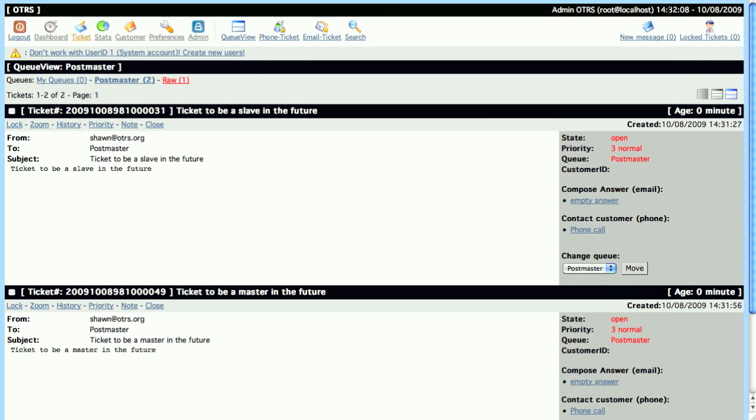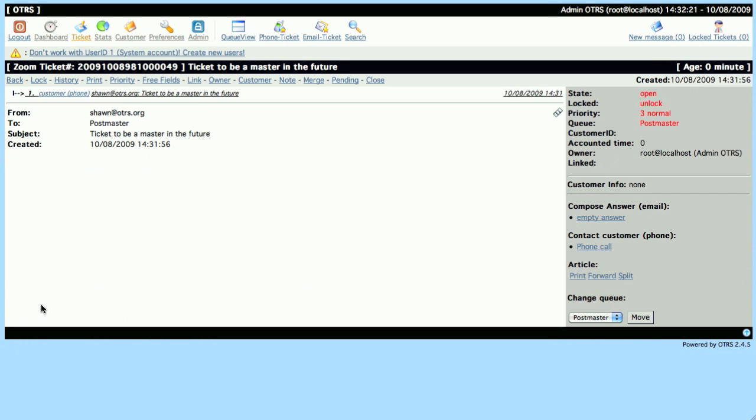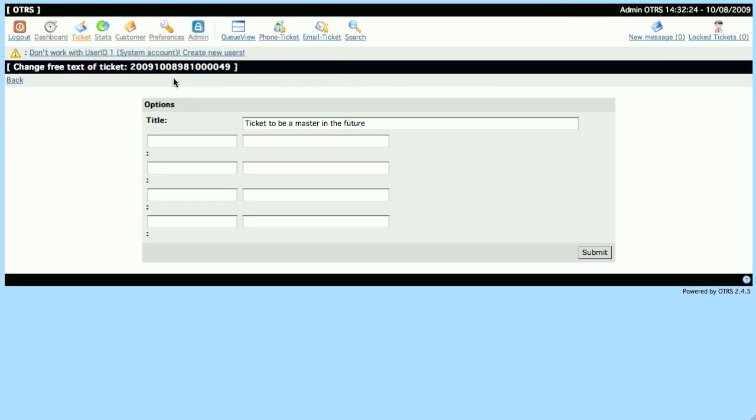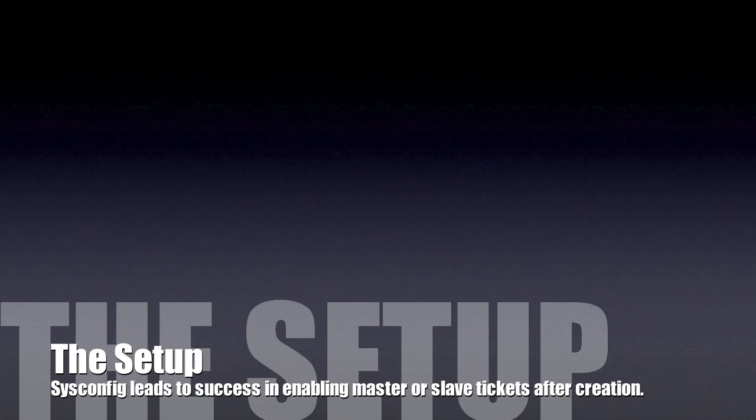Linking tickets after creation is a little bit more complicated. So here we have two tickets, a ticket to be a Slave in the future, and a ticket to be a Master in the future. Let's go into the Master Ticket, and you would normally link these tickets or create a Master Ticket in the Free Fields section. But you'll notice that it's not configured by default.